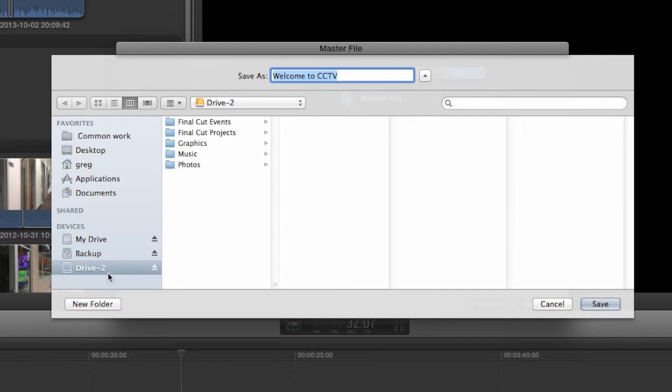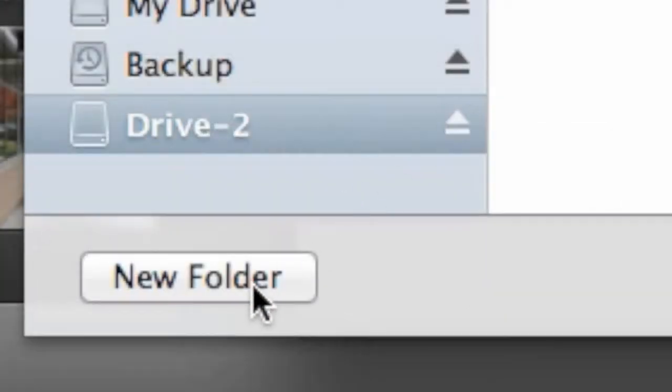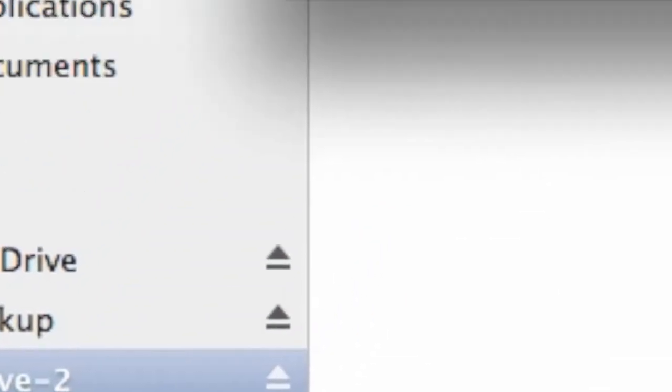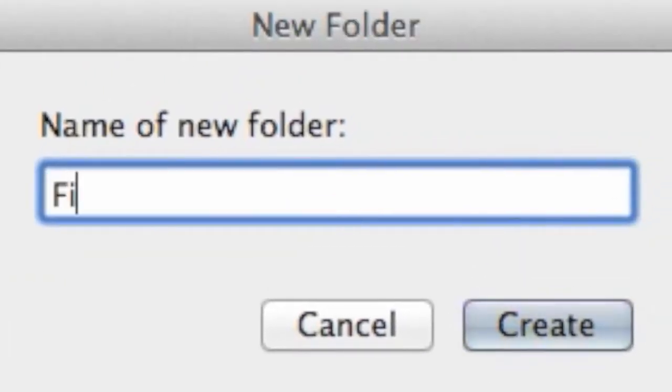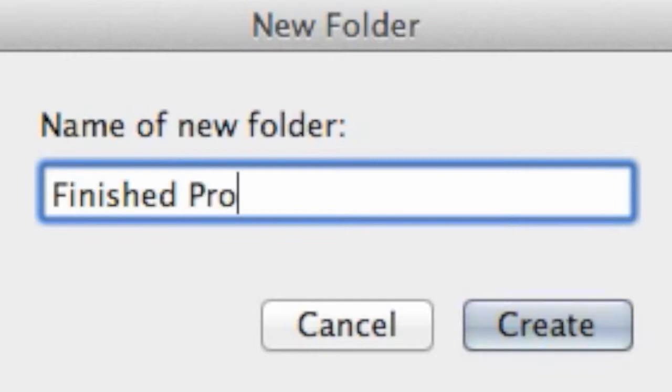Many editors create a folder on their hard drive called Finished Projects for saving all their master files.